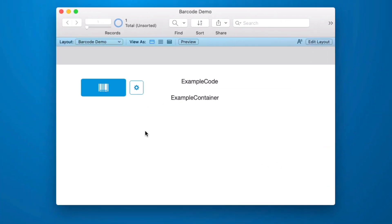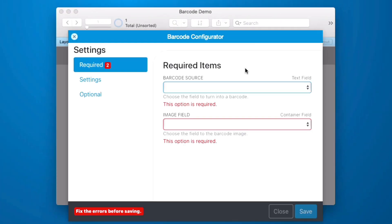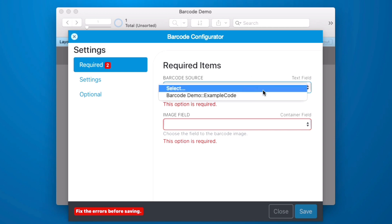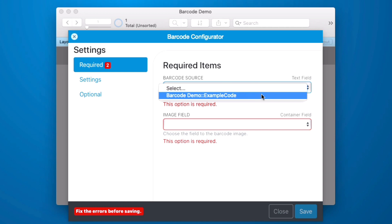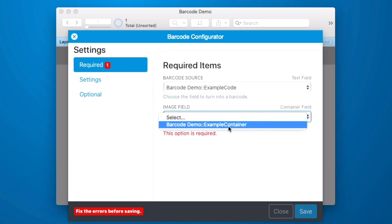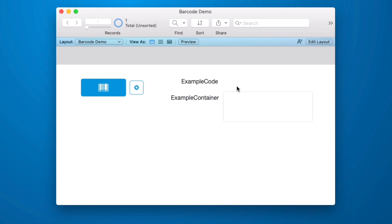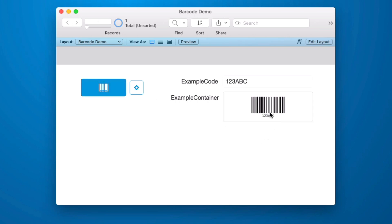Now we need to go into our configurator and now that our layout is not referencing the barcode generator table it's not auto-populating these. So we need to select our example code and our image field and then we hit save. And now if we type a value in here and we click the barcode button it will generate a barcode.